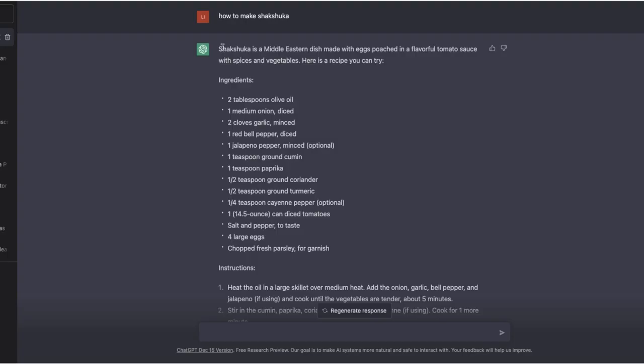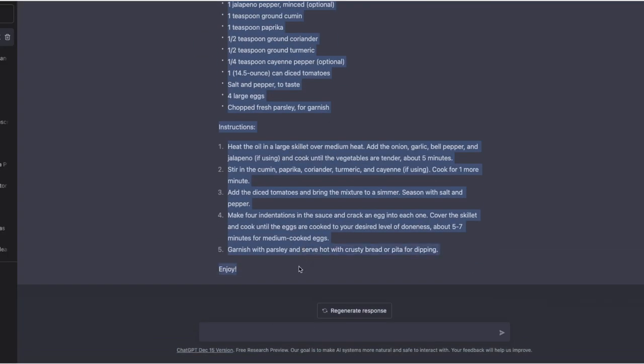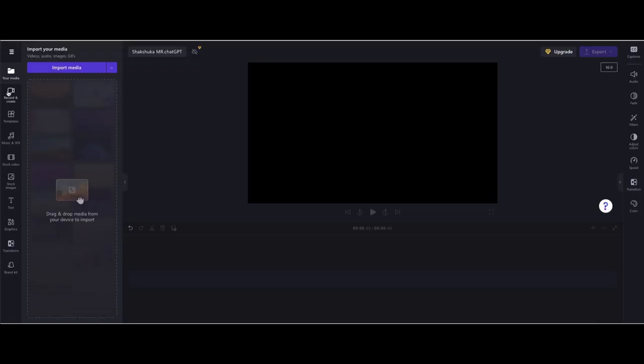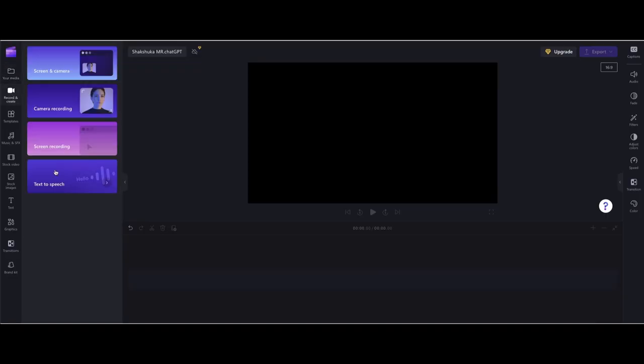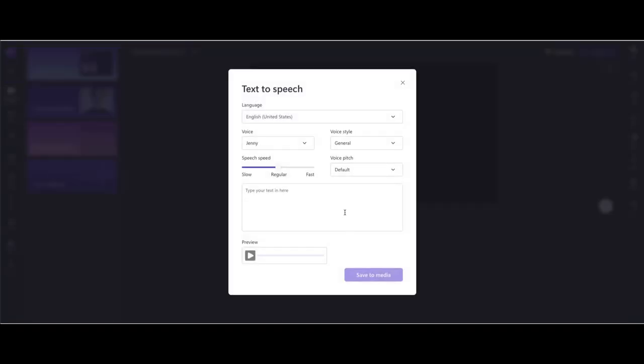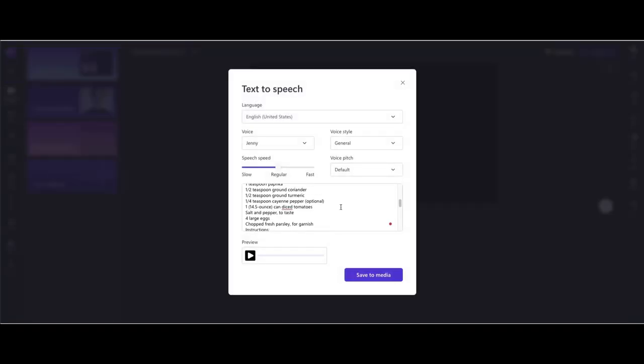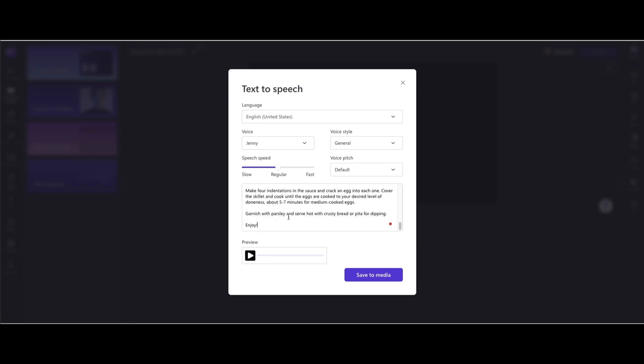Step 3, copy the text from ChatGPT and open ClipChamp to edit your video for free. From the left corner, select text-to-speech and insert your text. You can control the speed, language, and more.